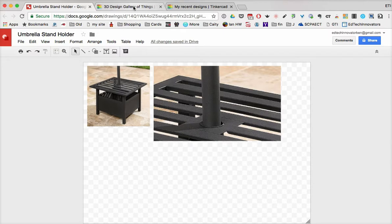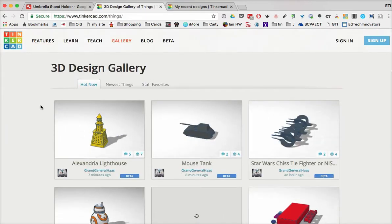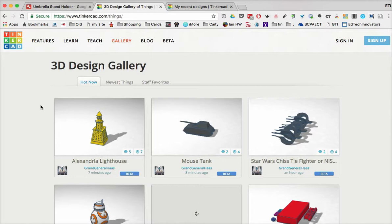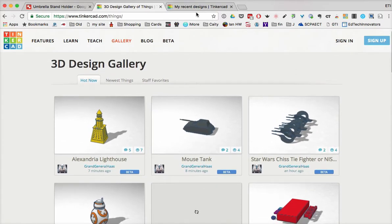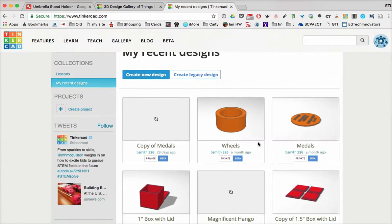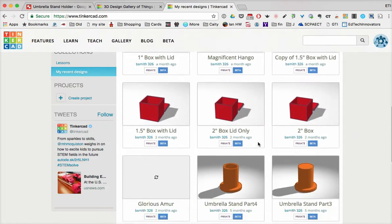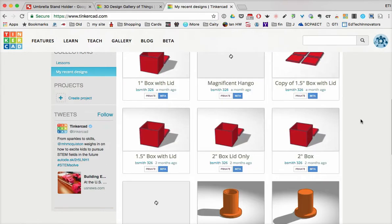Well, once I'm in Tinkercad, what you'll see is that you'll have a gallery of objects that you could look through, but we're going to design our own. And so when we go to do that, on our homepage they'll have my recent designs, and you can actually see I've already made an umbrella stand part here.